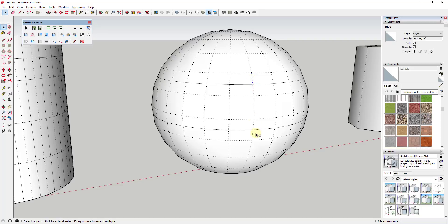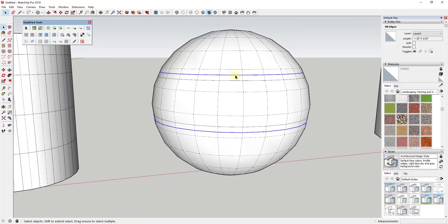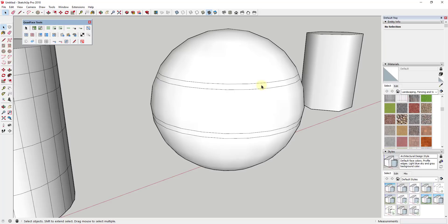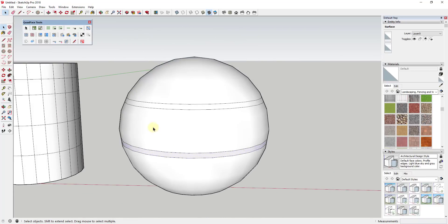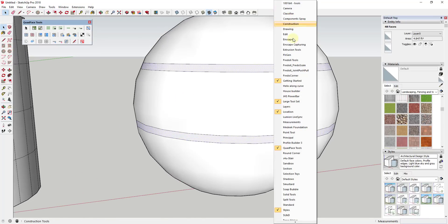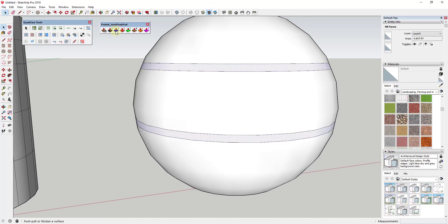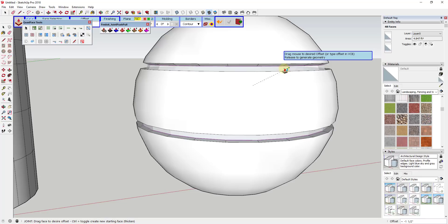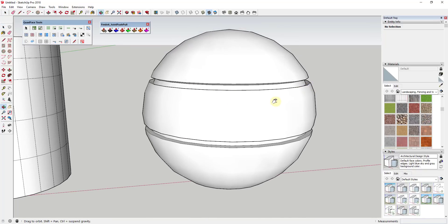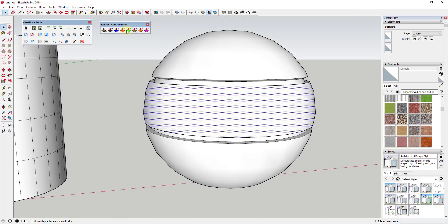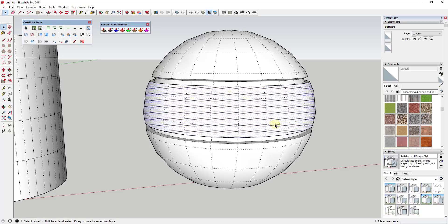If I select these two edges and use the Insert Loops function, you can see how it inserts a complete loop going all the way around the circle. I'll do the same thing one more time by selecting an edge a little further from my new loop and inserting another loop. What that allows me to do — when I turn hidden geometry off — is select this as an individual face and use another extension called Joint Push-Pull to push-pull these curved faces so they get narrower, creating a recess into the shape.